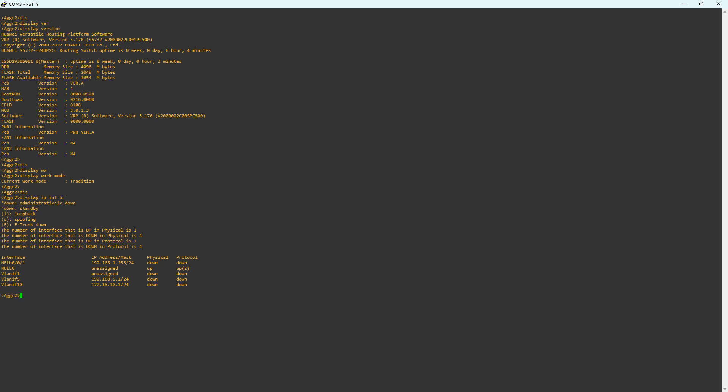Let's factory reset the switch. Note that after factory reset, the configuration of VLAN 10 will not be present on this switch. Enter the command reset saved configuration in user view.